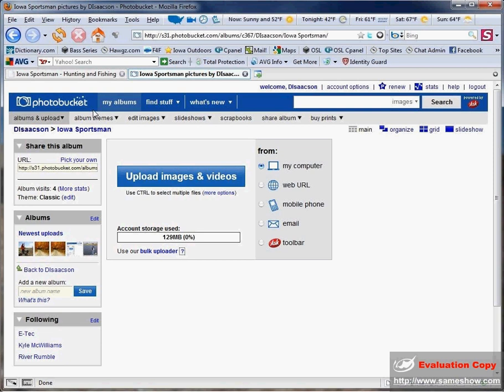Like I said, we're going to use Photobucket, and if you don't have an account with them, it is free. It's very painless to sign up and get your account going.